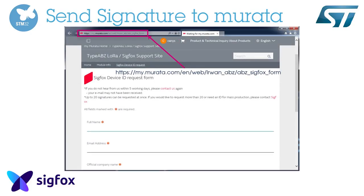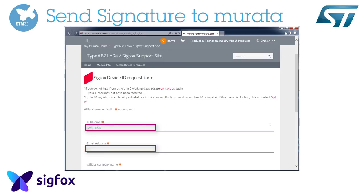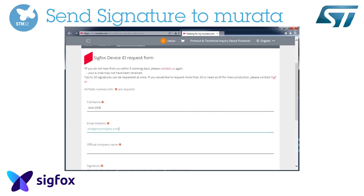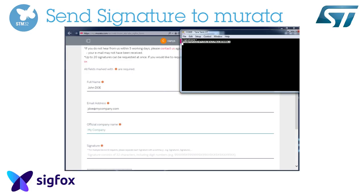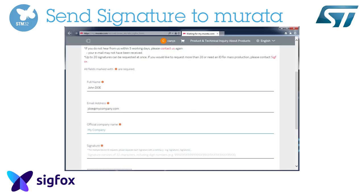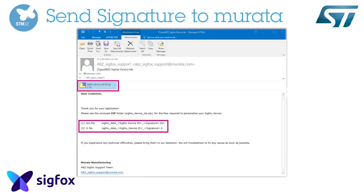Open your favorite browser and visit the Murata website. You can go directly to the address shown in this video. Create an account and send your device signature.